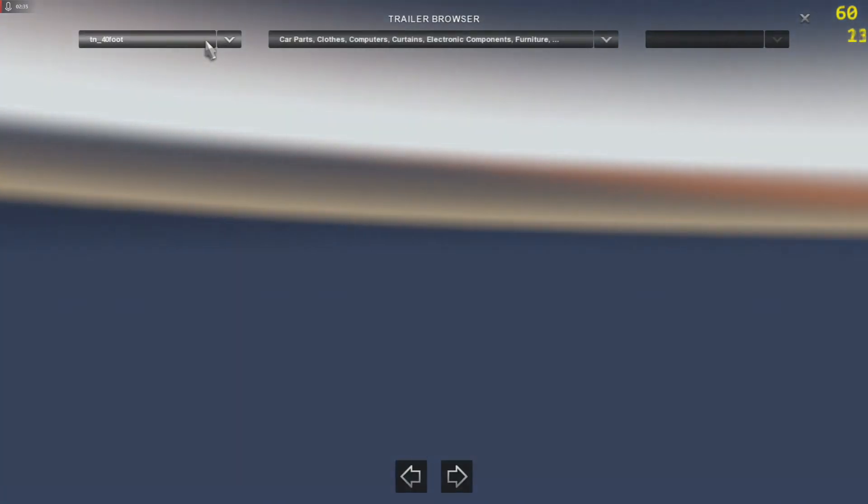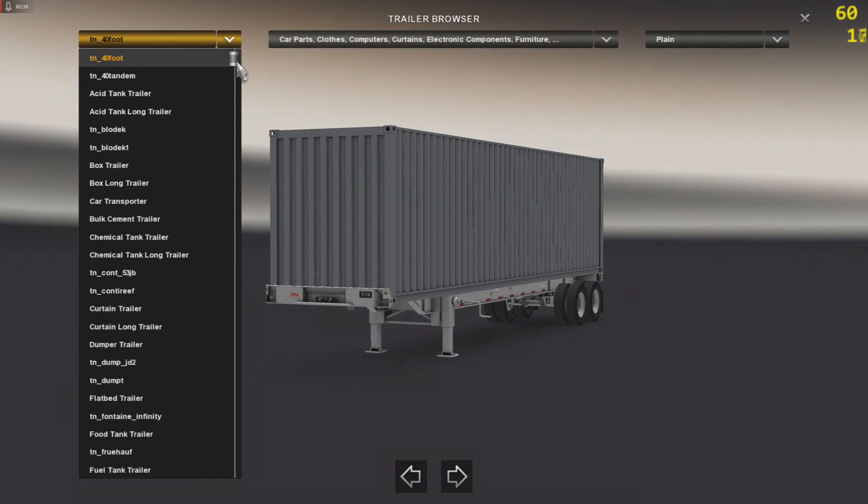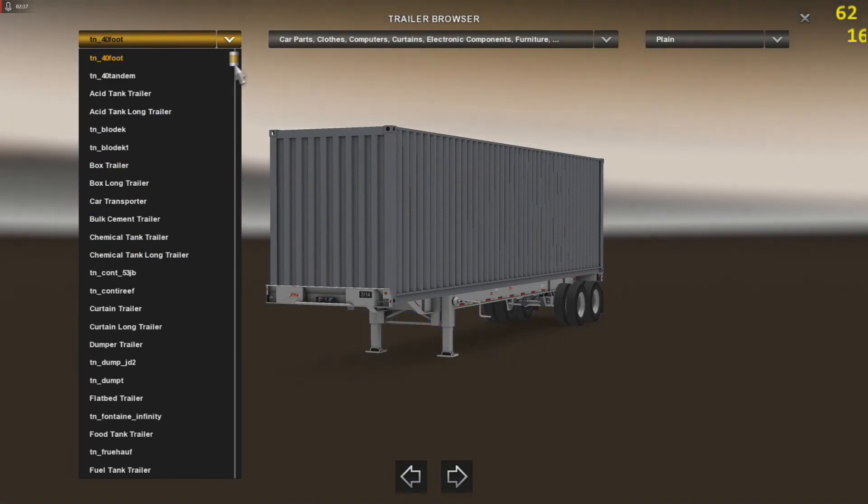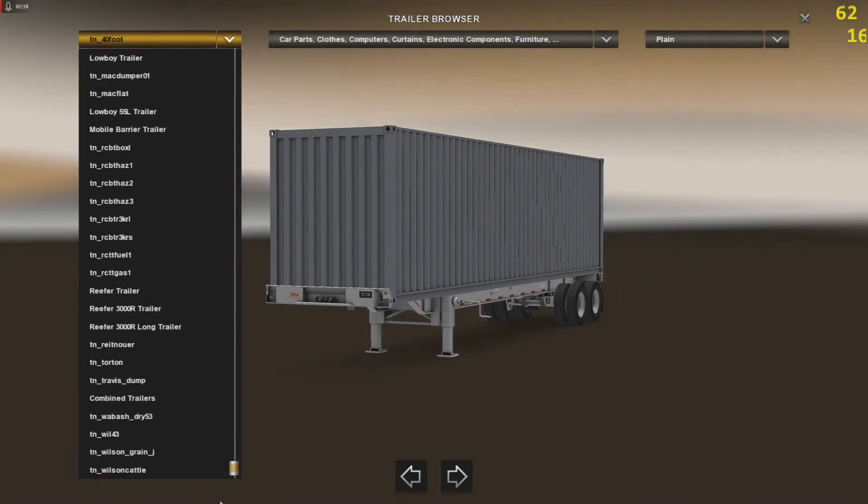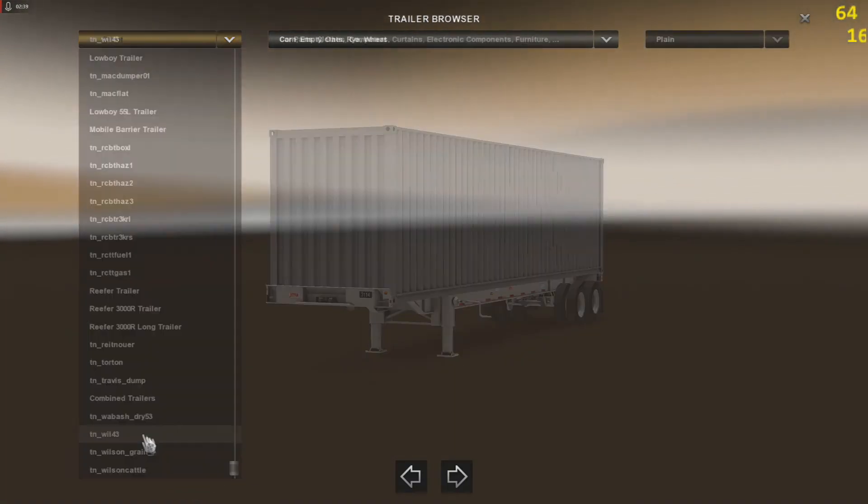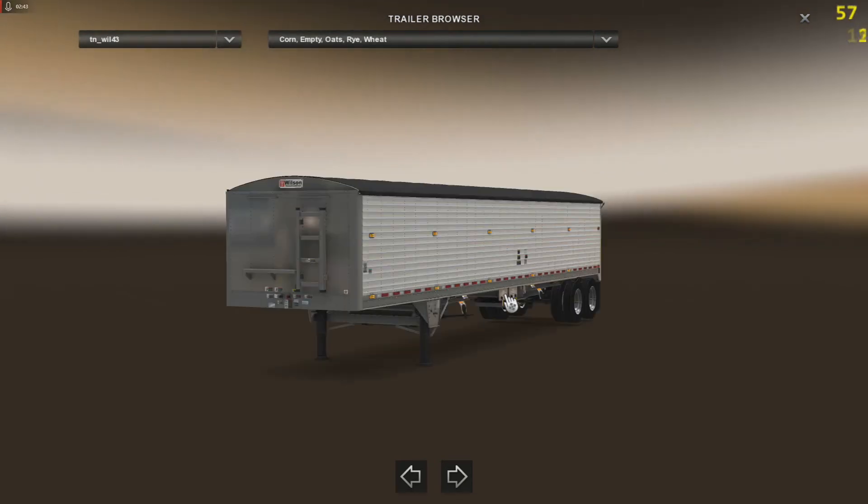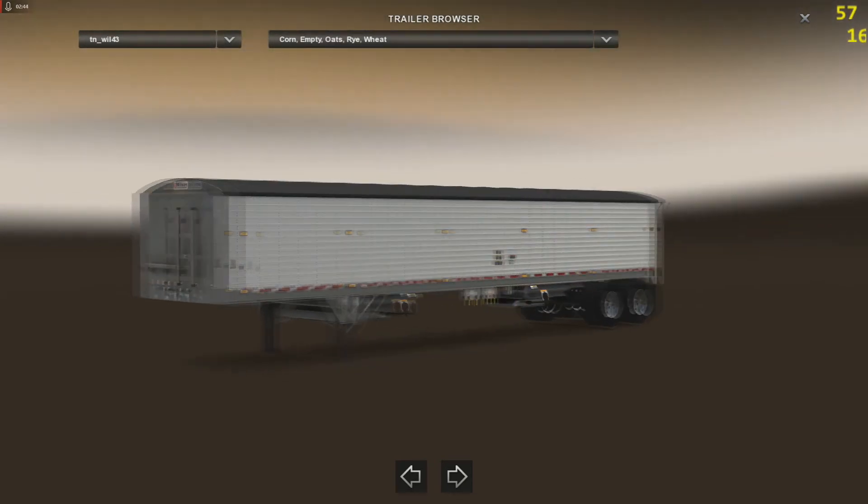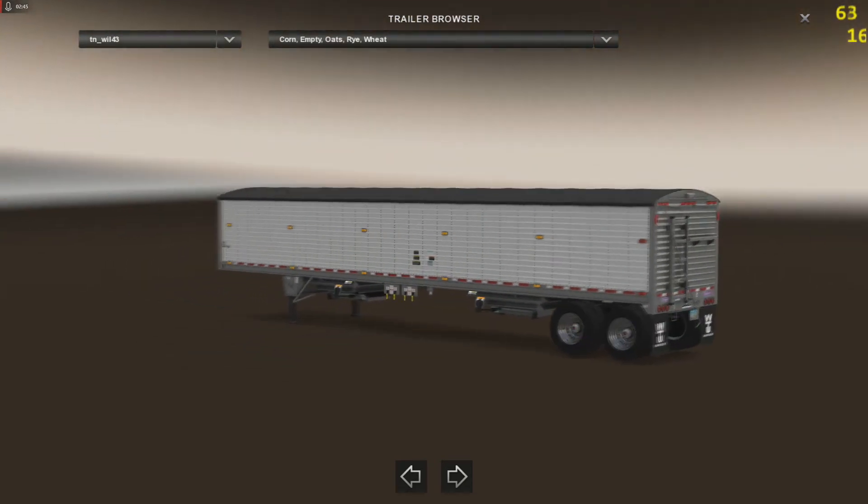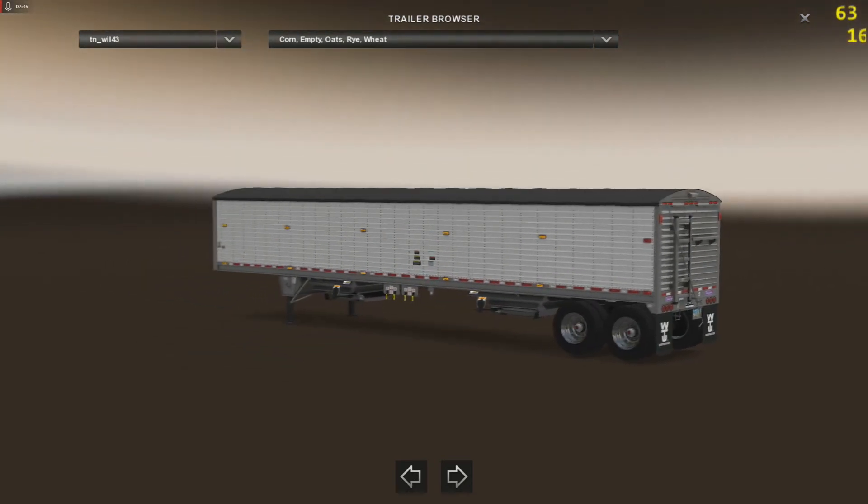Okay, trailer browser, scroll down to the trailer that you added those wheels to, and there we go, that's it.